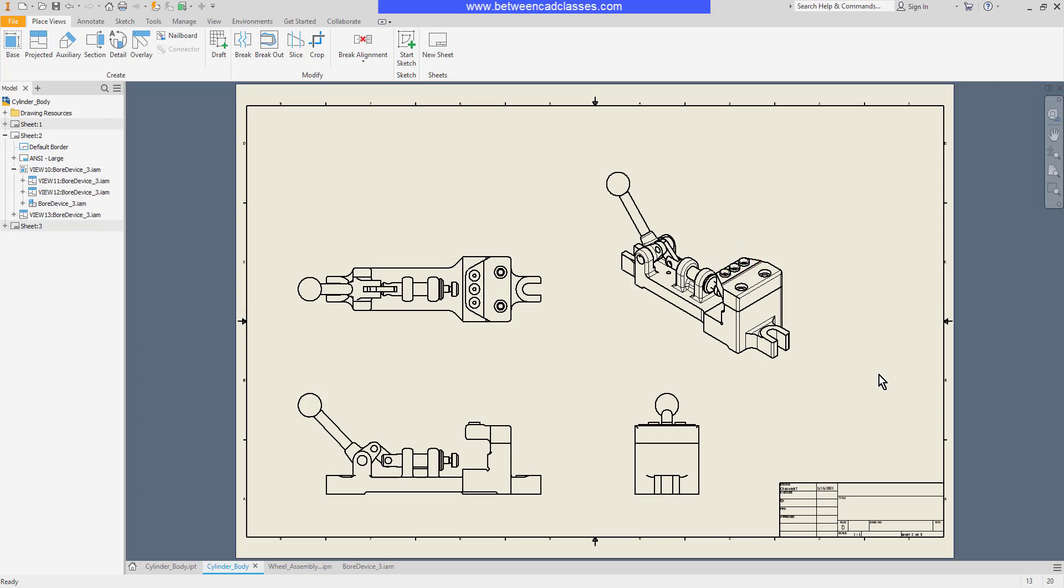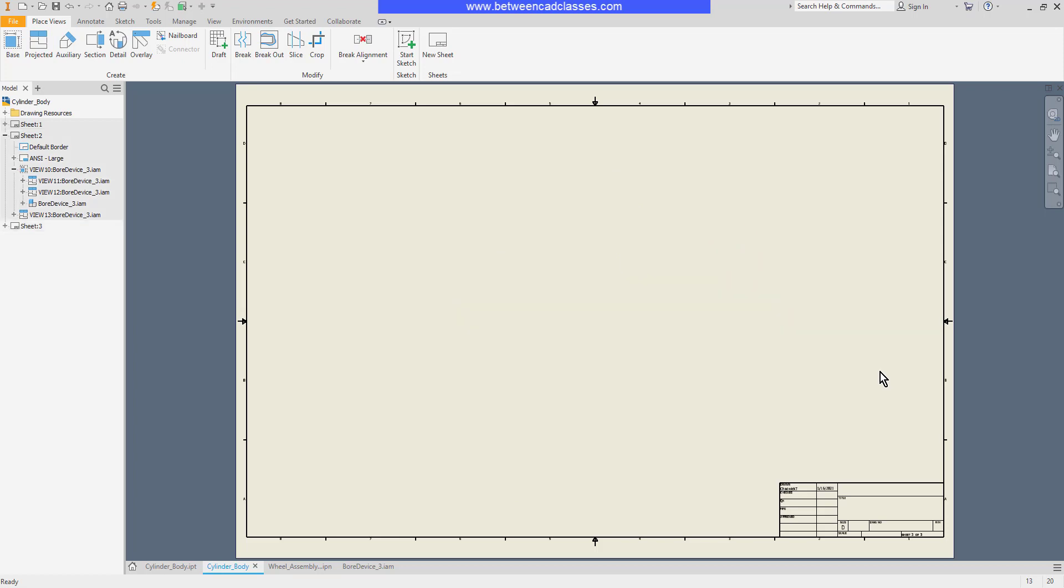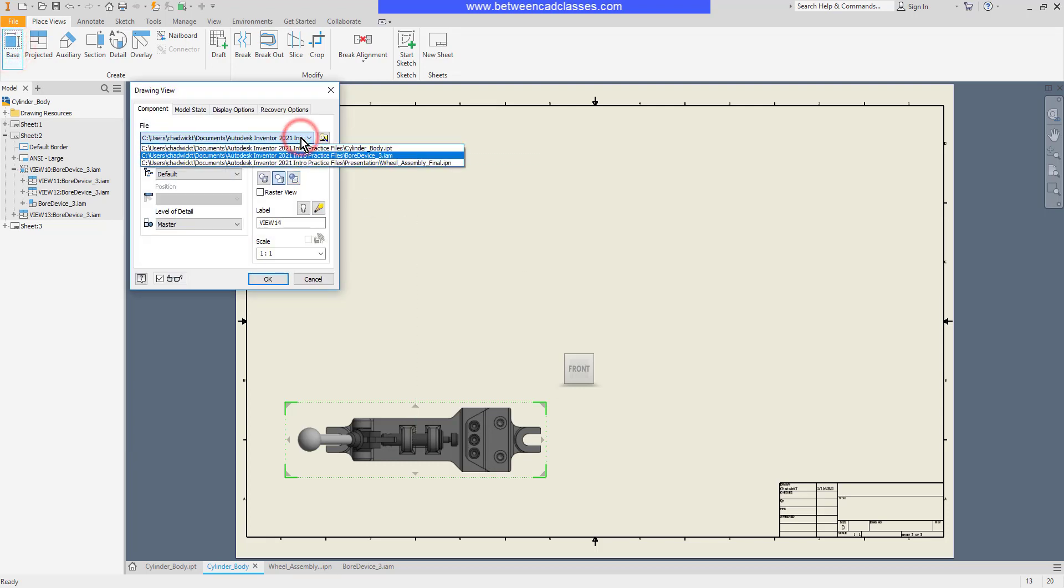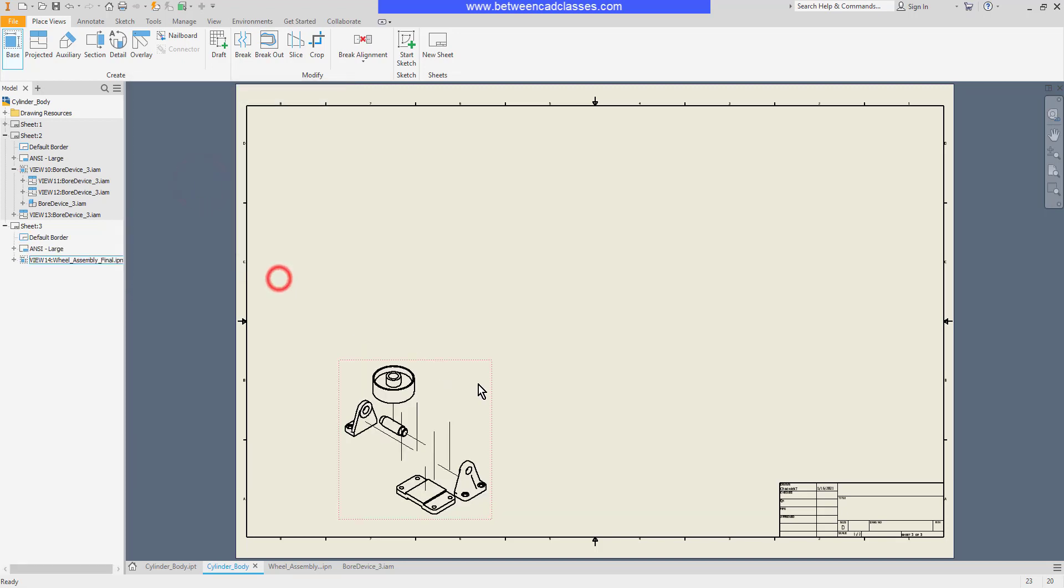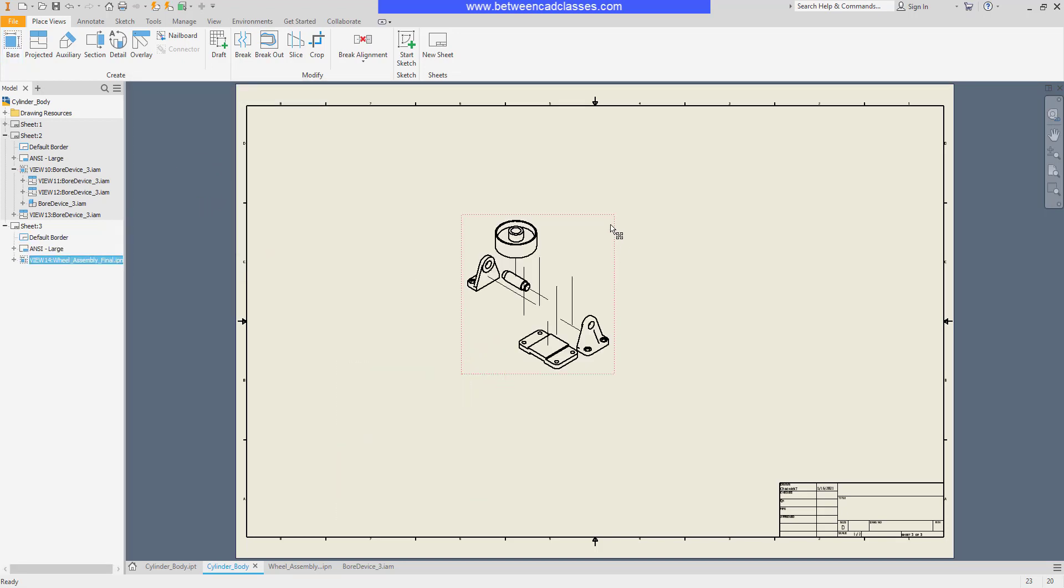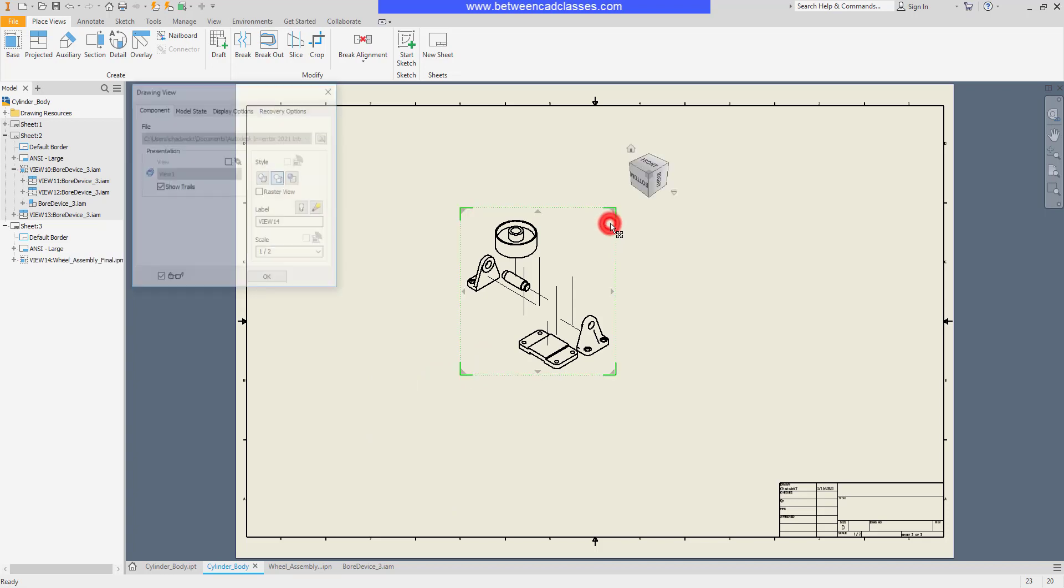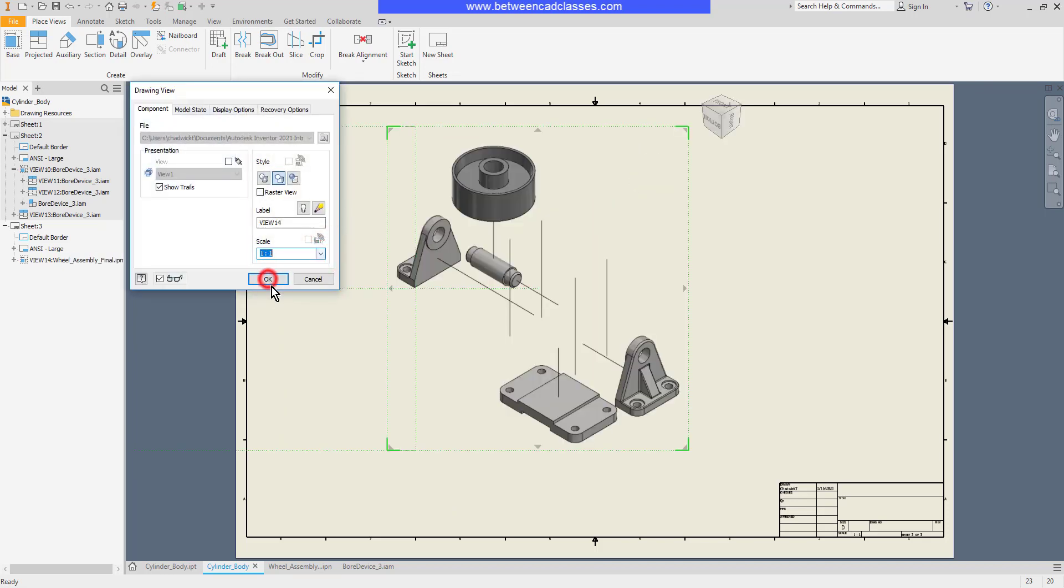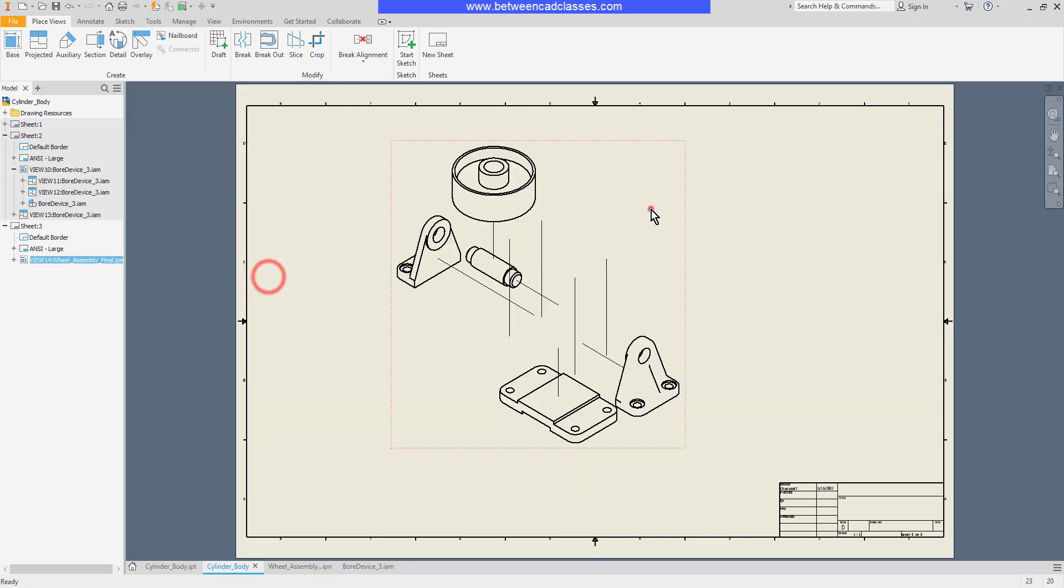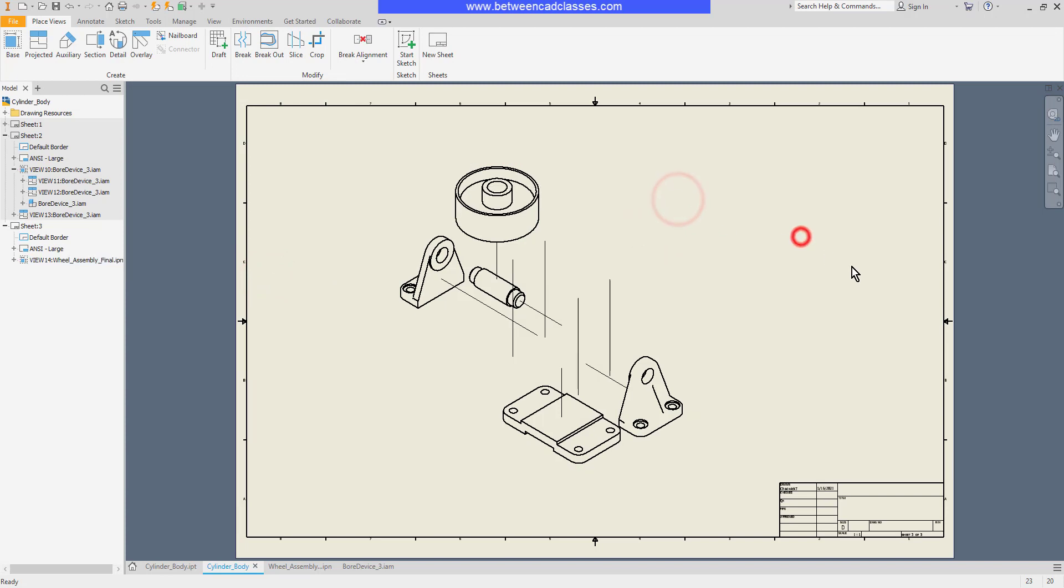I can also create base views of presentation files. This particular presentation file has a couple of snapshot views saved in it, so I can choose one of those and click OK to generate a view of my exploded assembly. I'll go ahead and blow this scale up to one-to-one so it'll fit better on this sheet of paper.